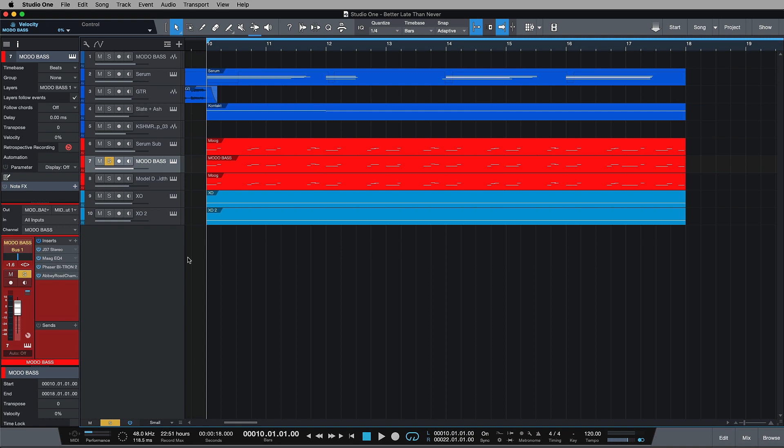The reason is it can create some horrible masking issues, especially when we're using reverbs in low end. Now, this track in particular doesn't have any low end information as compared to the sub track and the Model G track, so I'm happy to use some ambience on here, and I already have made some slapback moves using the J37.